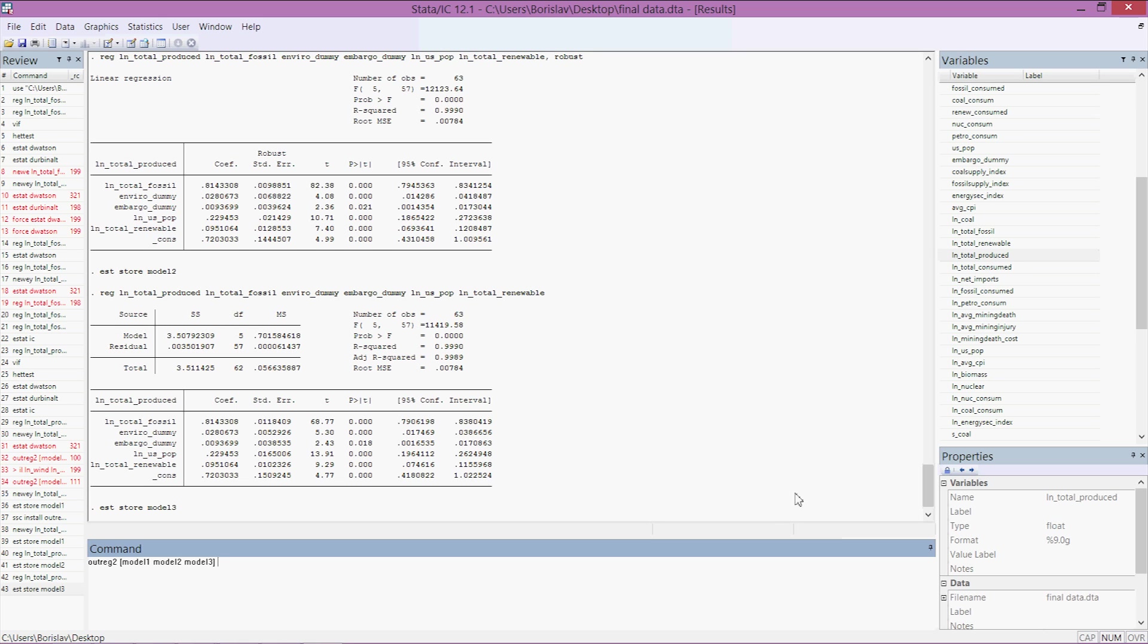Using table2j on the desktop somewhere. I would already create a Word document called table2j or whatever name you want to call it. Comma word replace dec parentheses 5 label symbol parentheses star star star comma star star comma star.